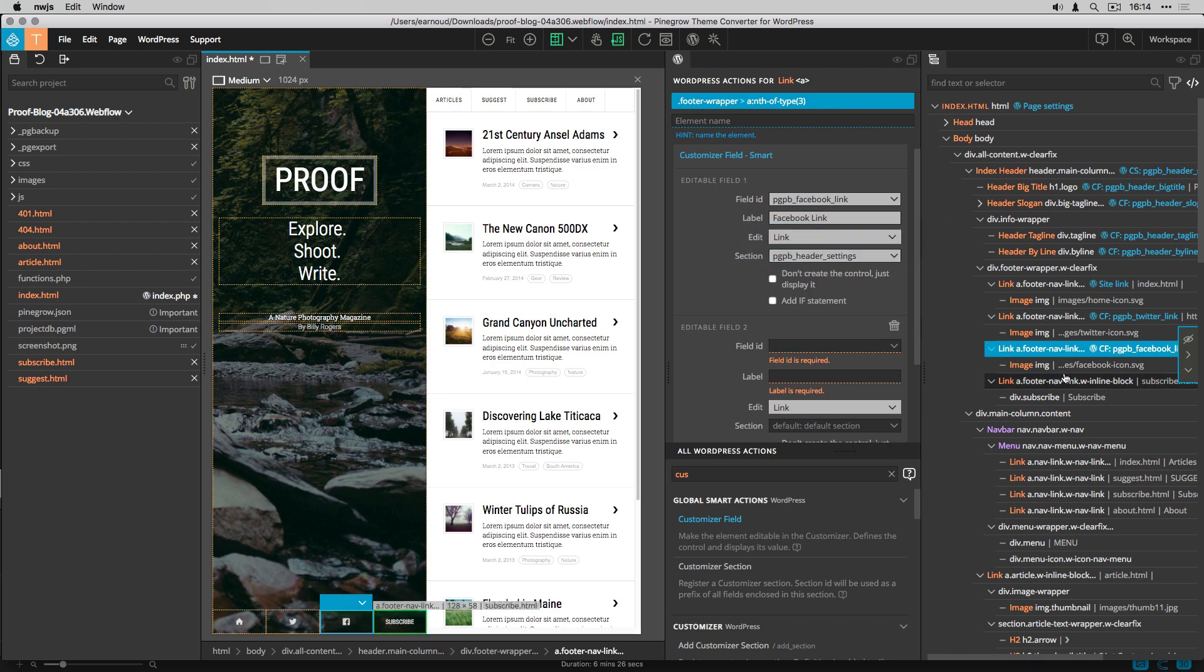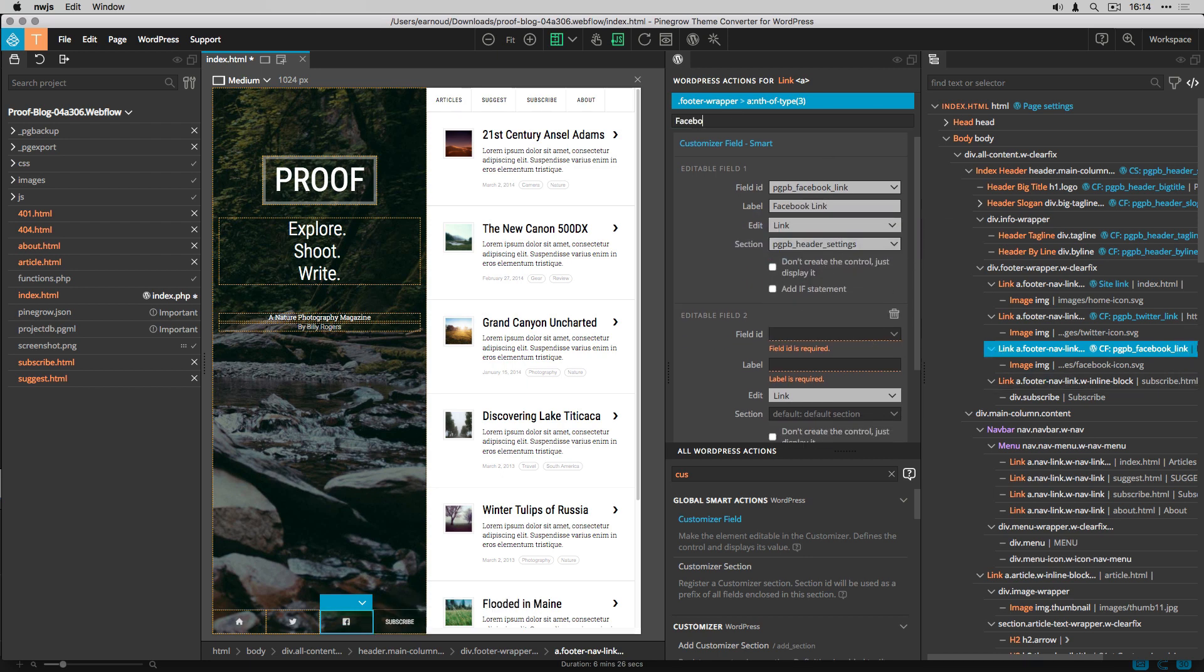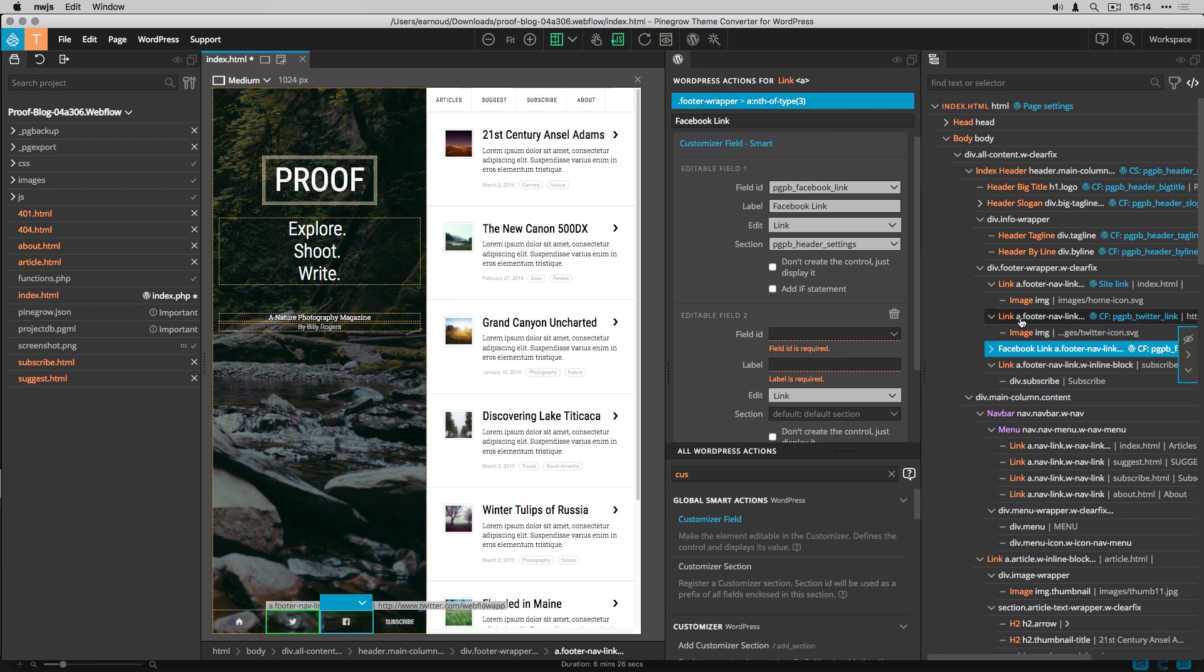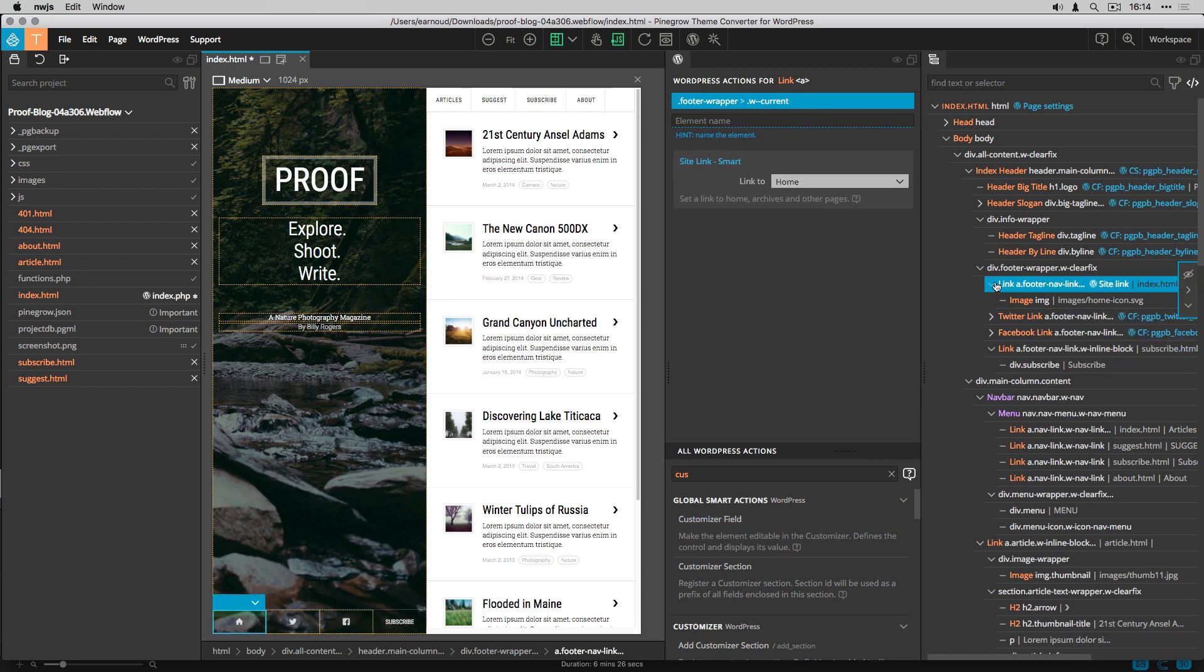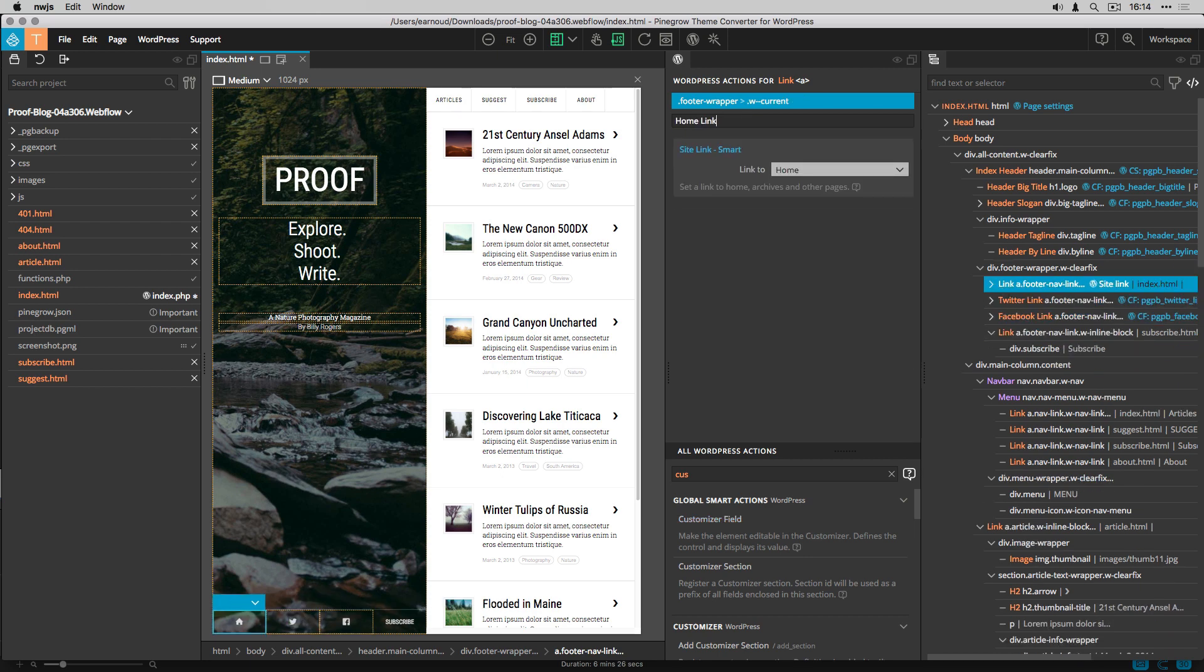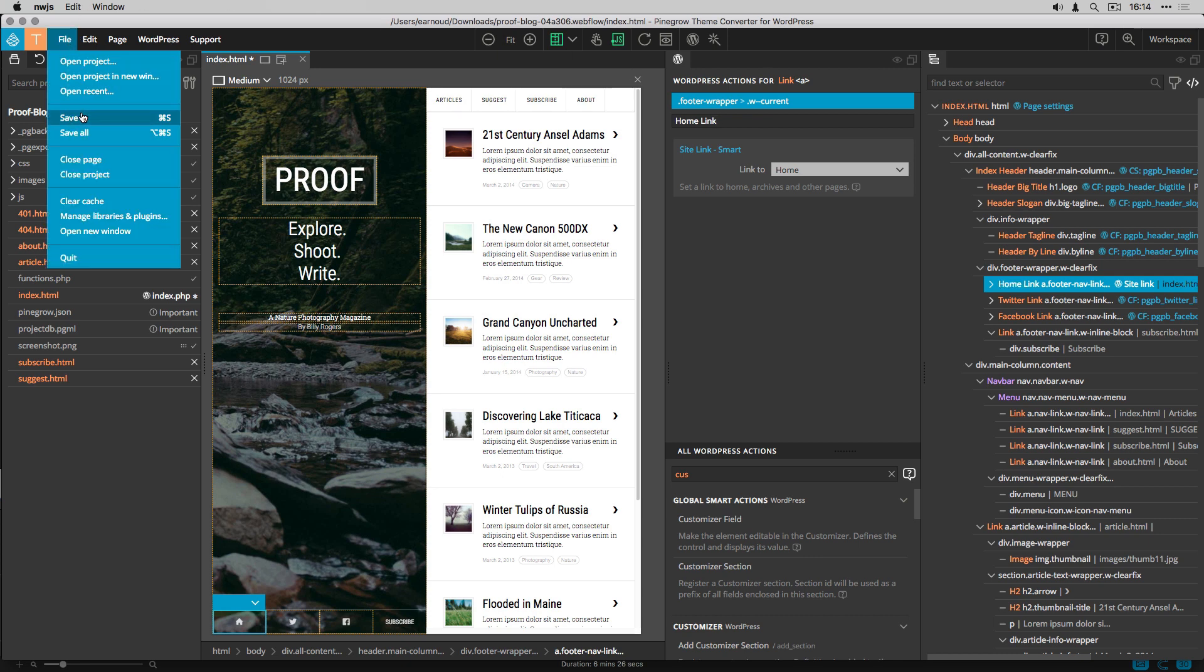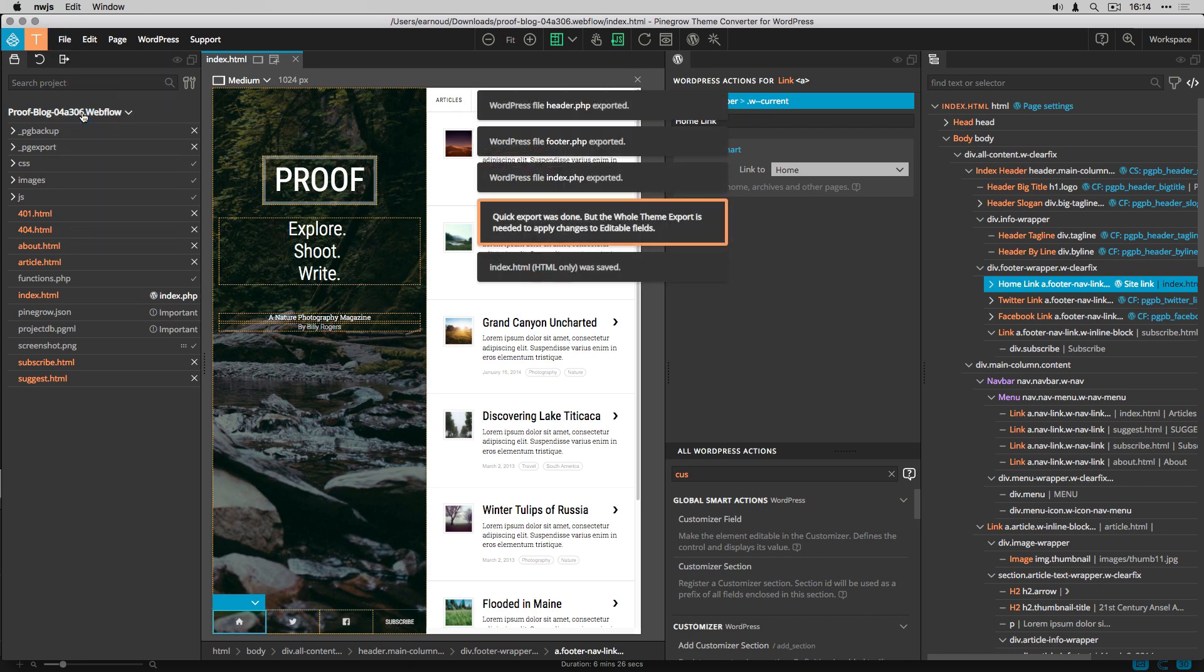To finish, I set names to my links. I save the project, then export.